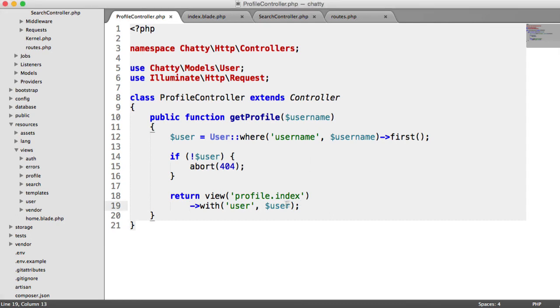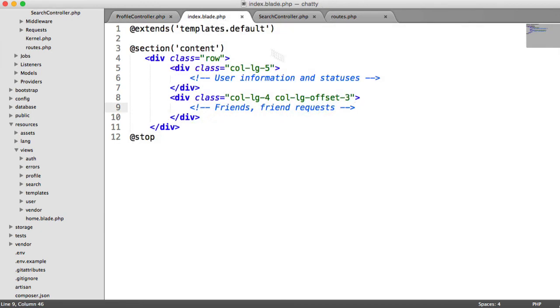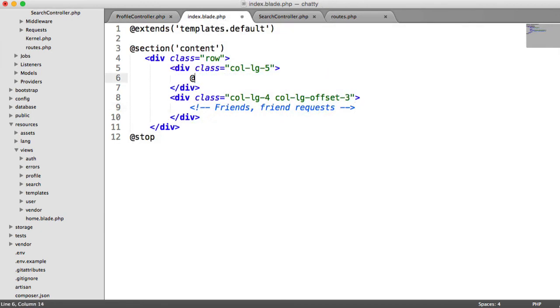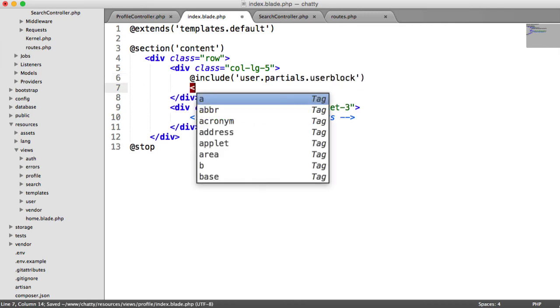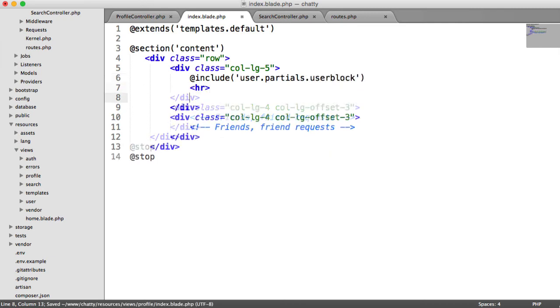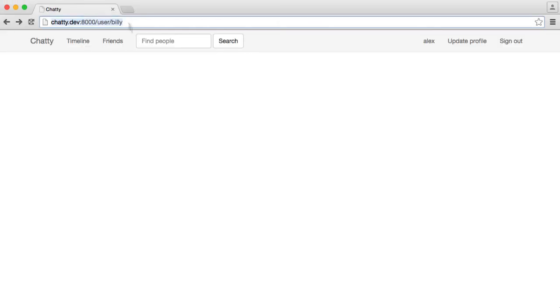So we now have that user and we can go ahead and start to output what we need. Now remember, our user block deals with this user variable. So all we need to do is inside of here, just go ahead and include that user block. So it's user.partials.userblock. And I'm just going to do a horizontal line there. You can obviously do whatever you want.